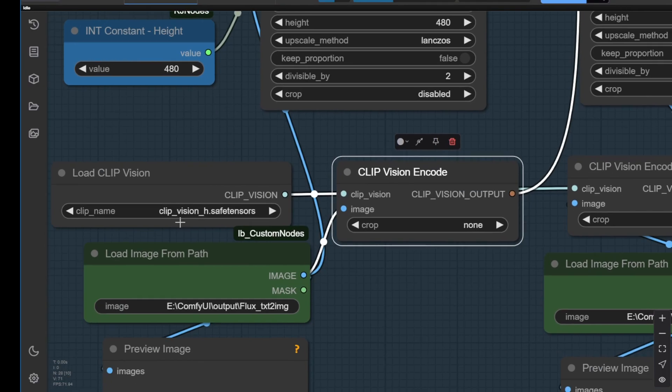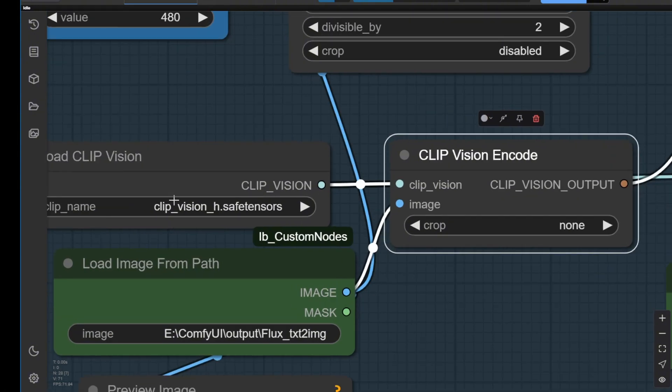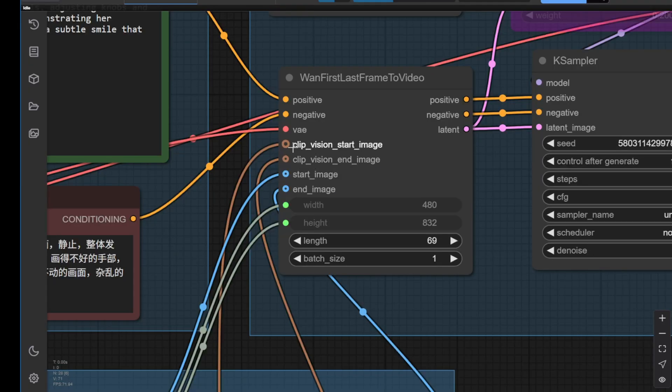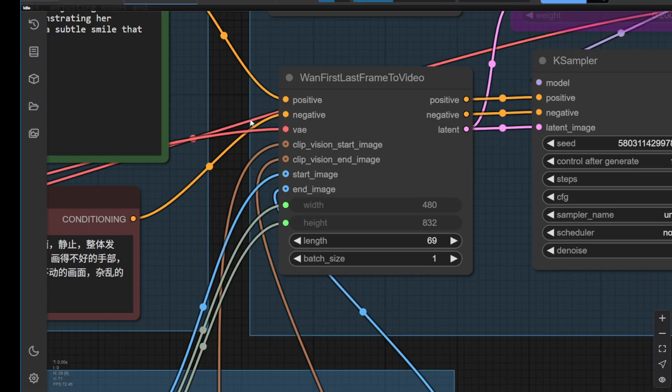As you can see, there's a start image and an end image. Each clip vision and image data requires two pairs, meaning both images. From here, we're sending the image data and we also have the clip visions encode. We're using the same clip visions model, which is the clip vision H used for 1.2.1. Once we have this connected, basically, it's ready to go for the input parameters.